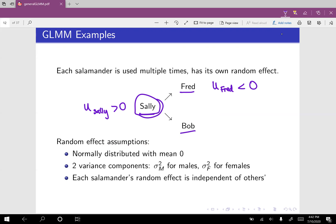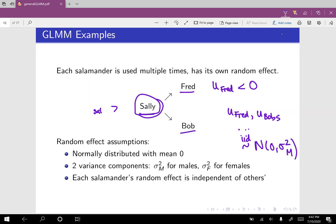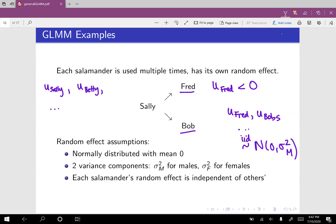So what are some assumptions for our random effects? We assume they're normally distributed with mean zero. In this model, we're going to have two different variances: one variance for the male random effects and another variance for the female random effects. Fred's random effect, Bob's random effect, and so on — those are all going to be IID normal with mean zero and variance sigma squared M. Similarly, Sally's, Betty's, and all the female random effects are IID normal with mean zero and variance sigma squared F. So we just have two variance components here.